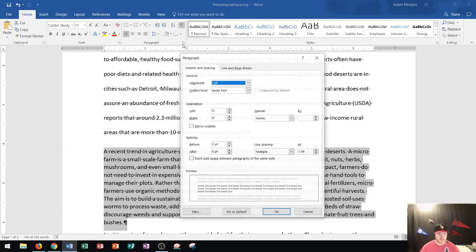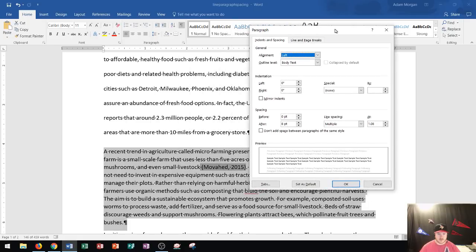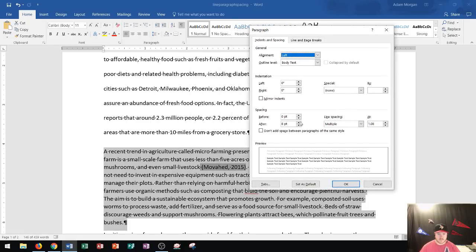Let's go ahead and click on it. Notice that the line spacing and the paragraph spacing is right down here in this section. Right now it says multiple line spacing.